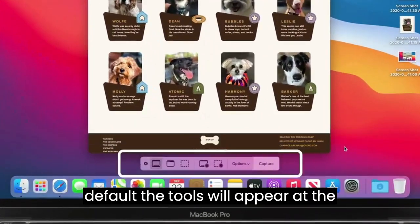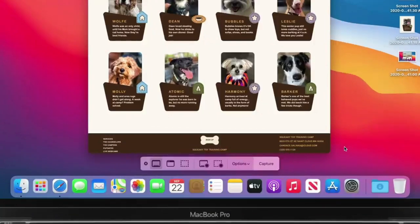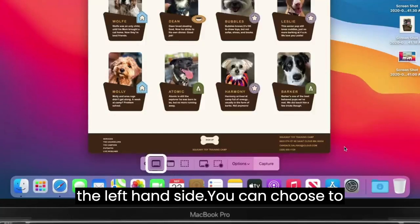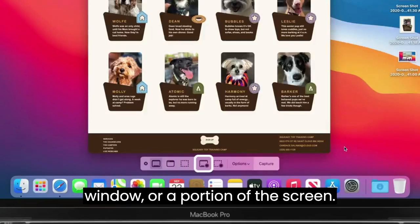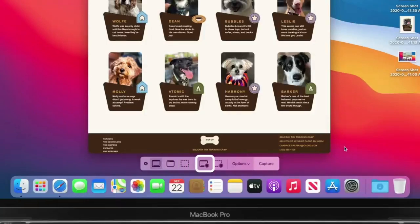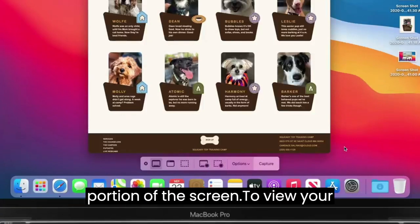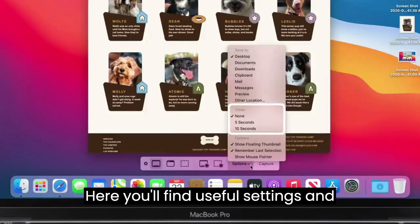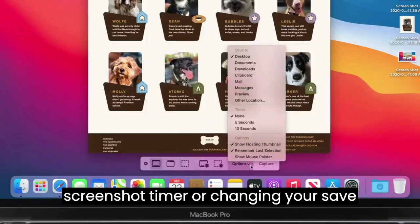By default, the tools will appear at the bottom of the screen, but you can move them around if you like. You'll find the controls for taking a screenshot on the left-hand side — you can choose to capture the entire screen, a single window, or a portion of the screen. You'll also find tools for recording your entire screen or recording a portion of the screen. To view your customization options, click Options. Here you'll find useful settings and features, like setting a screenshot timer or changing your save location.